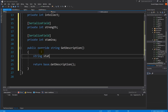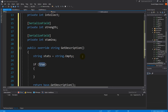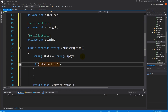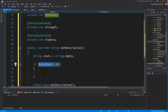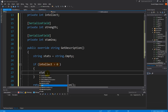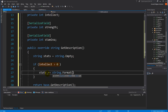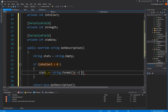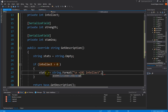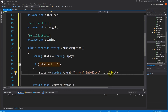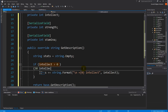Now we can write public override GetDescription. We set it up like so: string stats equals string.Empty. When we want to create it, if our intellect is greater than zero, we don't want to show intellect on the tooltip if the item has zero intellect. So we check if we have some intellect, and if so, stats += string.Format with a backslash n for a new line, then the value and 'Intellect'. So it will write '30 Intellect' for example, if intellect is 30.